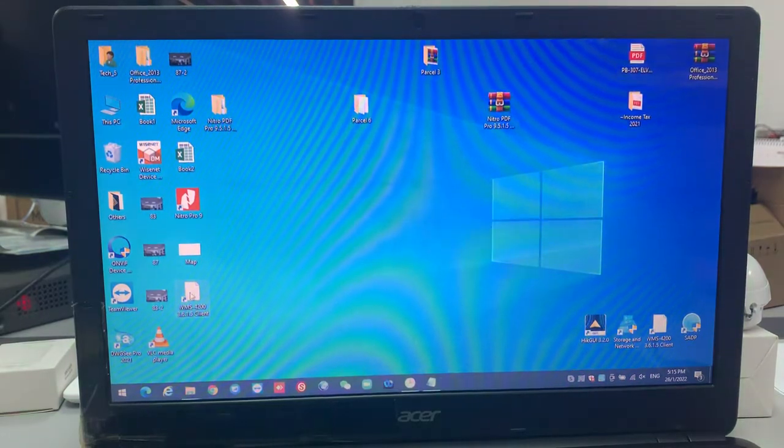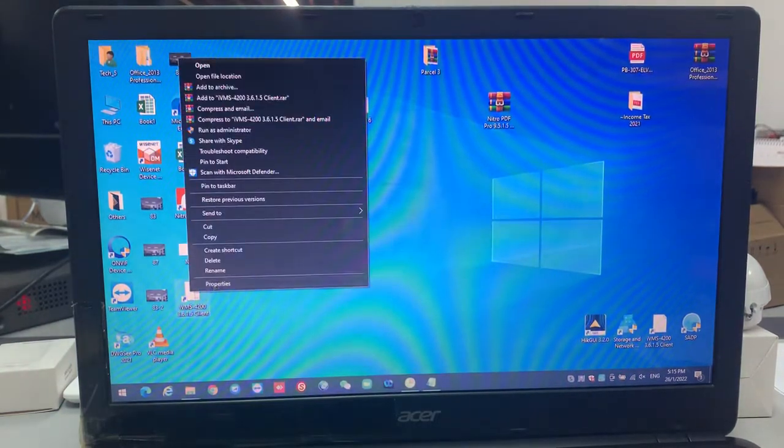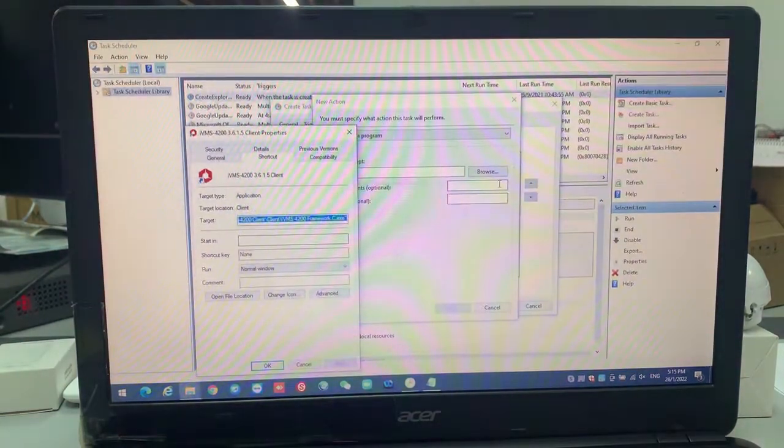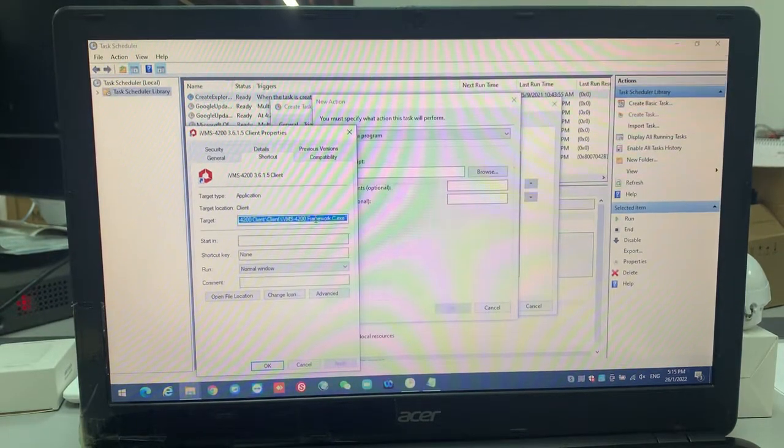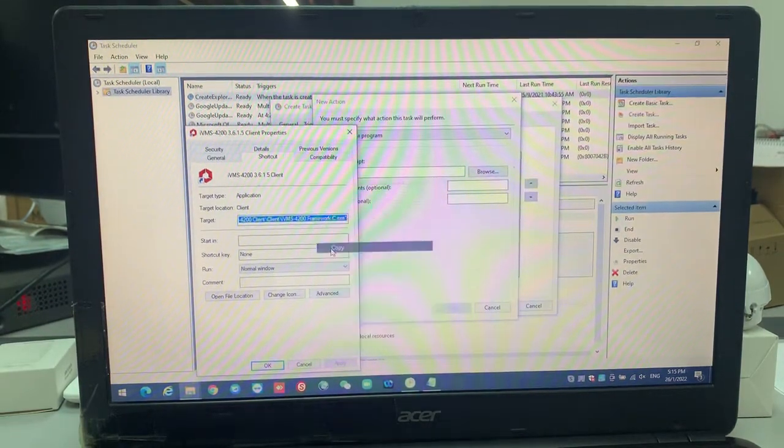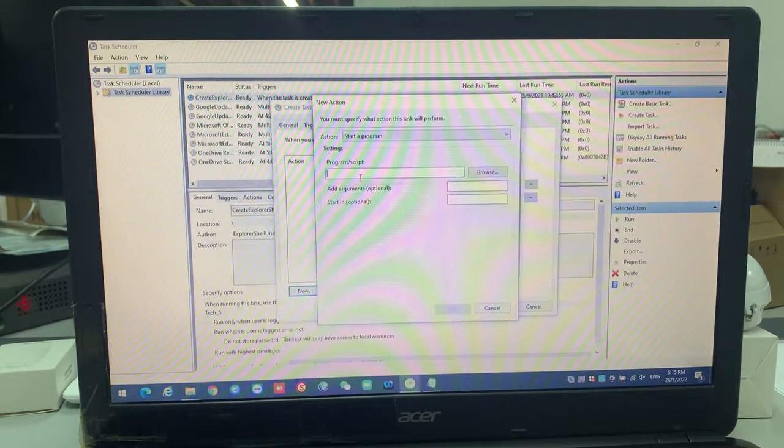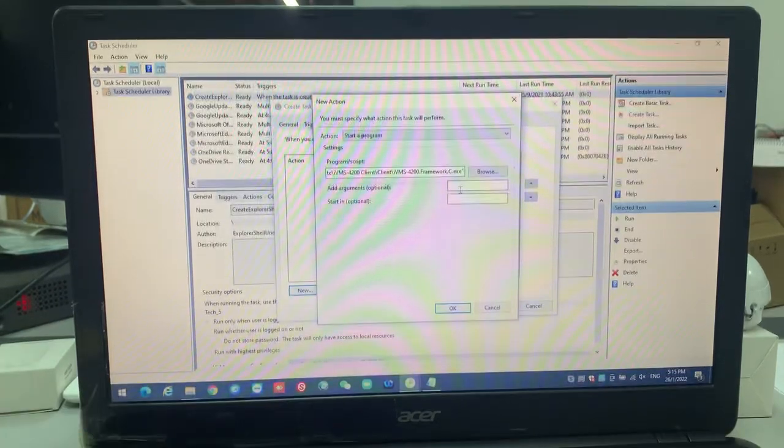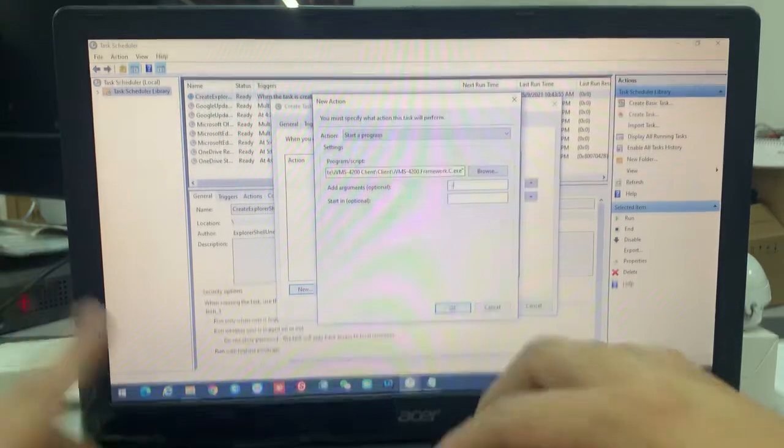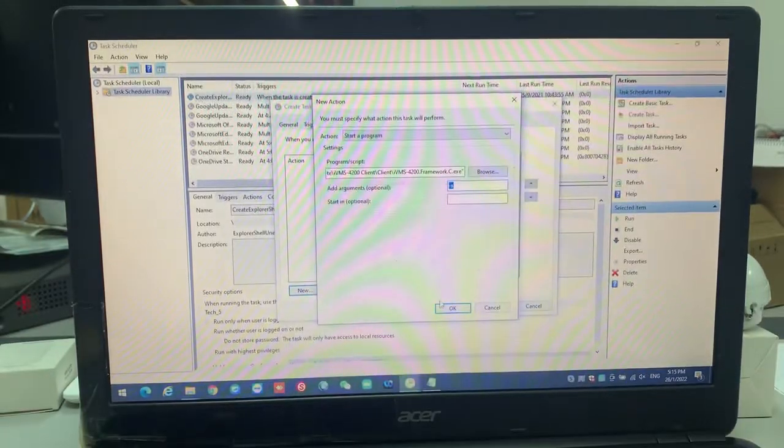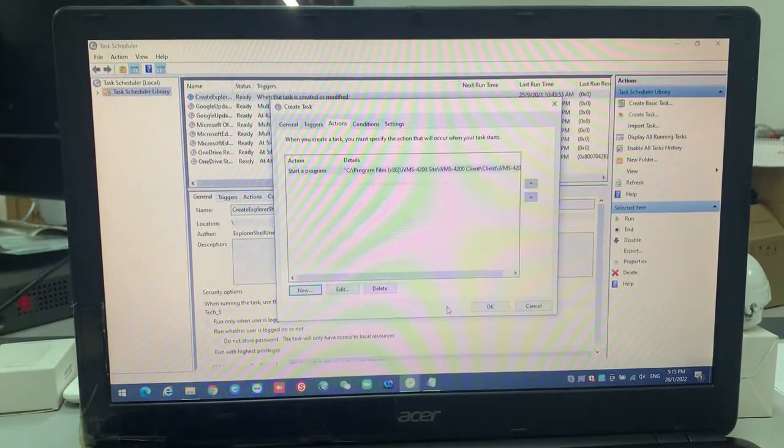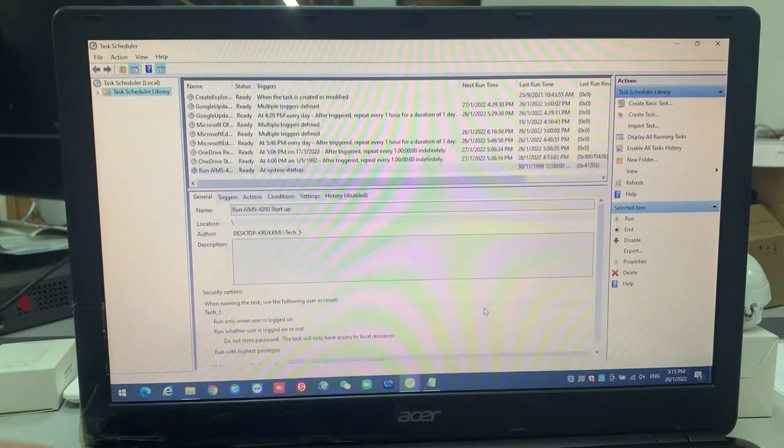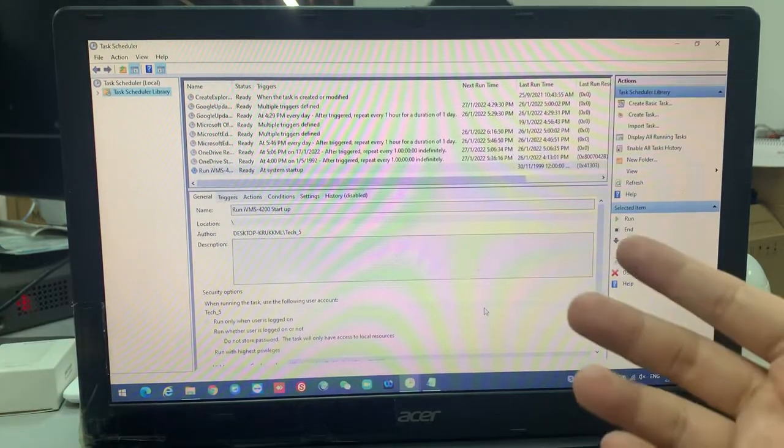What? Just now the iVMS 4200 shortcut properties over here. You can control A this part, because this is the target part. You can copy, you place here, then here you put this S, that's all on it. Then click okay. Then done your job. You click okay. So now the system will be start automatically.